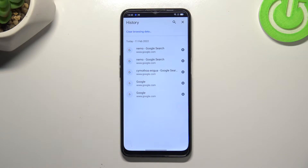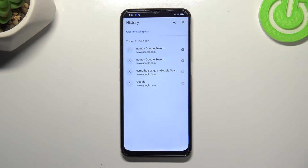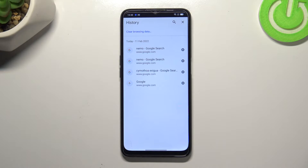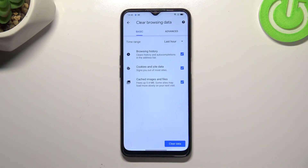If you want, you can remove them one by one manually just by tapping on the X button next to each one, but if your list is very long and you don't want to waste your time, then I highly recommend tapping on Clear Browsing Data.